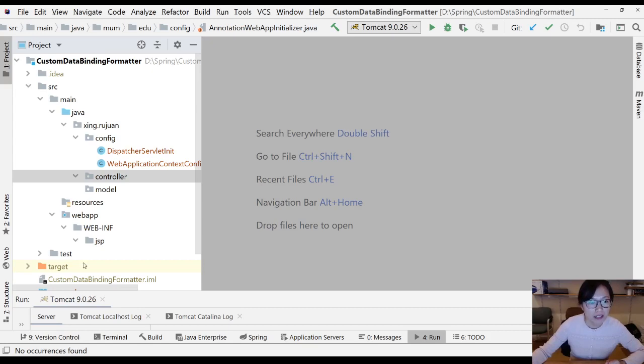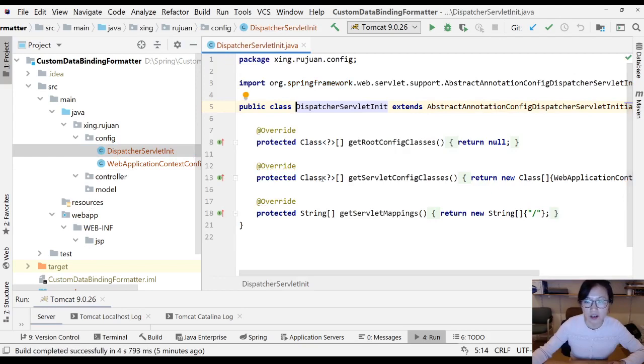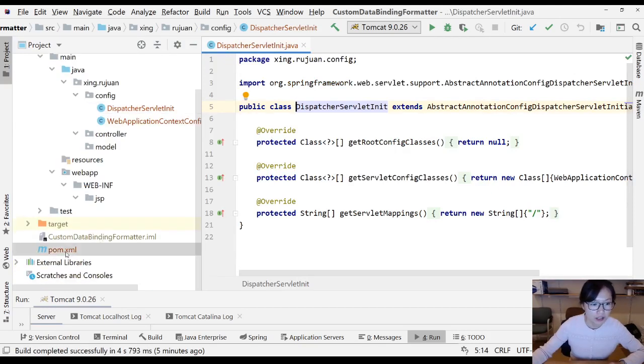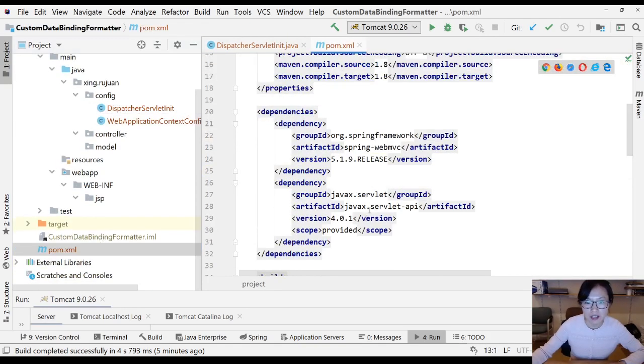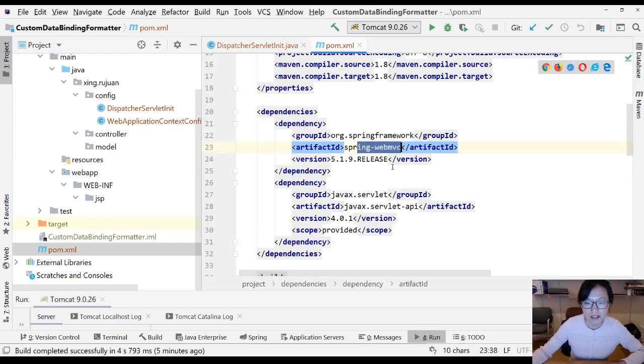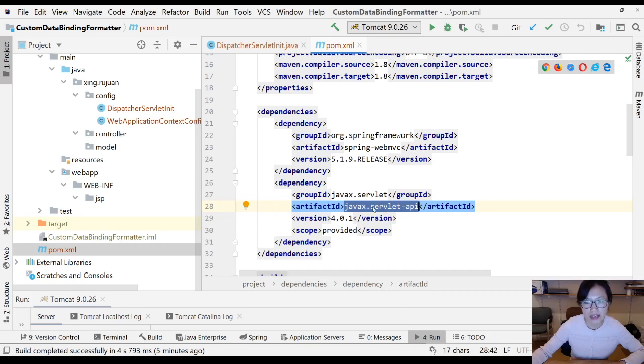I already have a project set up. In the POM, I just added dependency for MVC and this one is to solve the compiler issues for the usage of servlet.